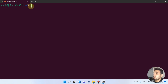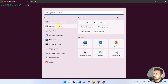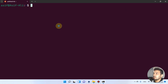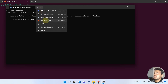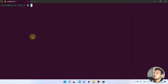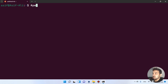Let me show you how you can open this terminal. You can simply go to this terminal and click on it, and it will take you to the terminal. The first command we will learn is PWD, which stands for print working directory.